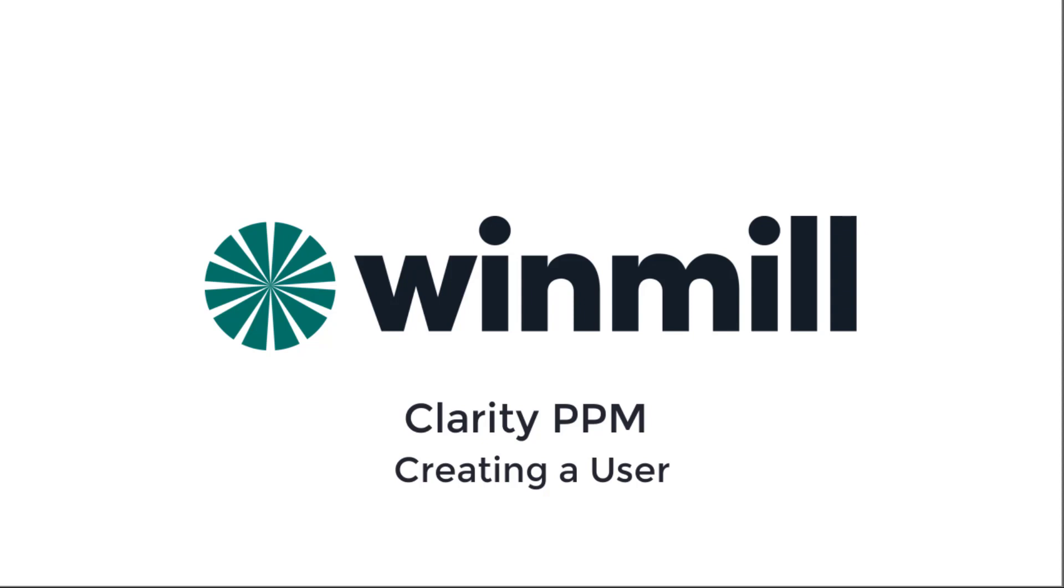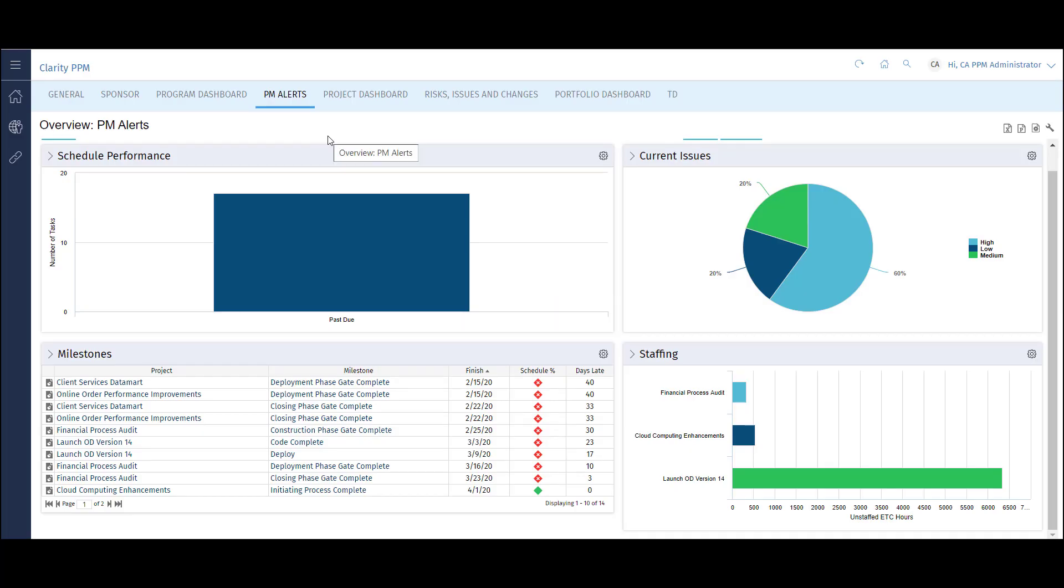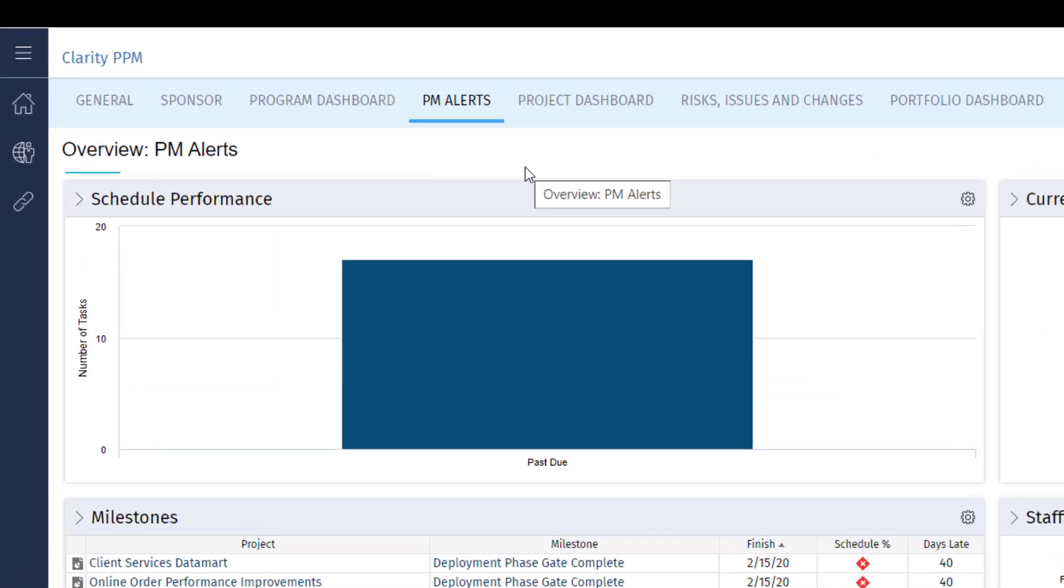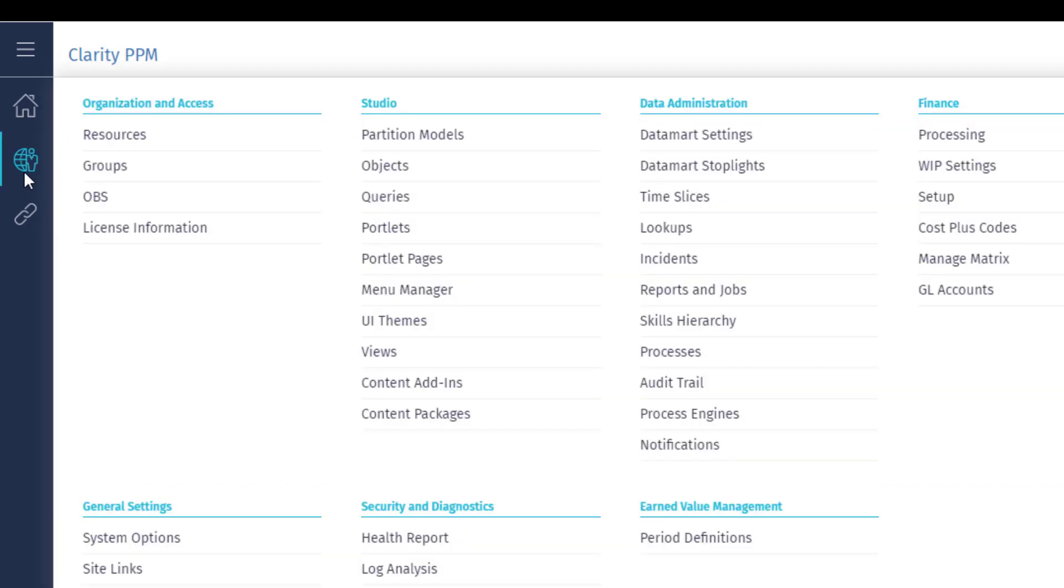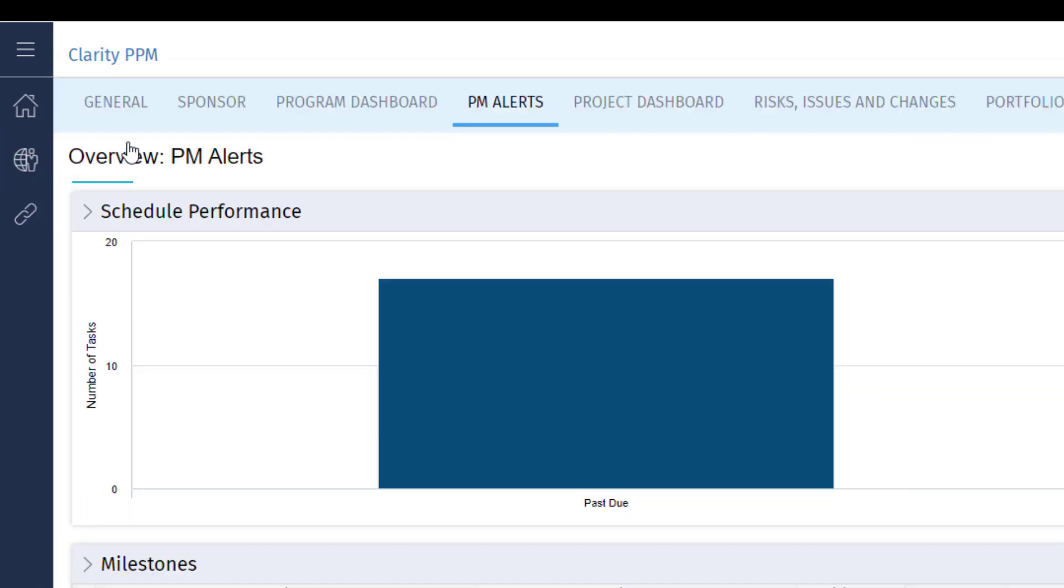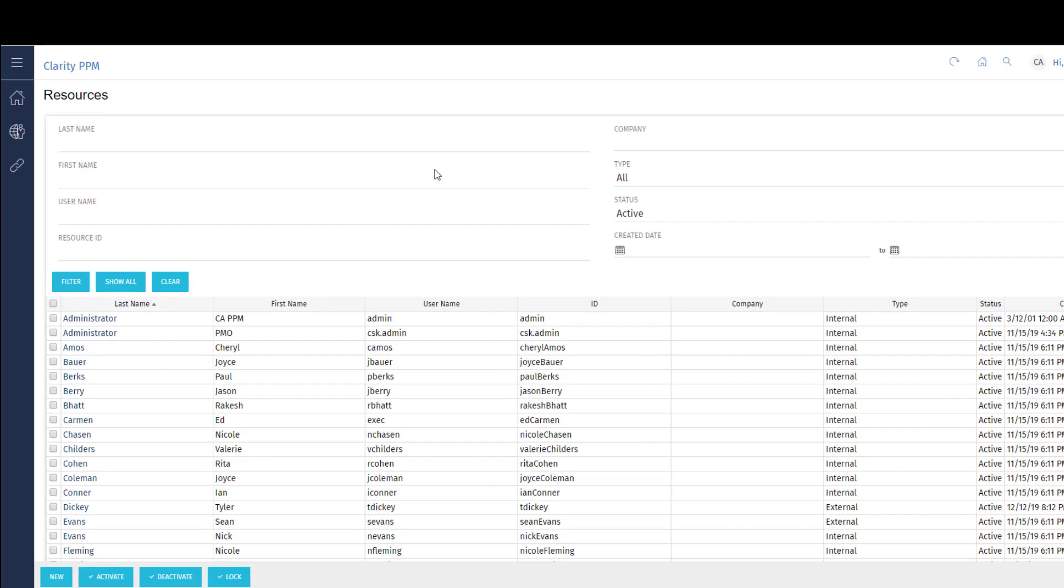First, let's look at how to navigate to the Users page using the Administration menu. Application administrators have access to three menus: Home, Admin, and Favorites. To navigate to the list of users, use the Admin menu and click the Resources link.